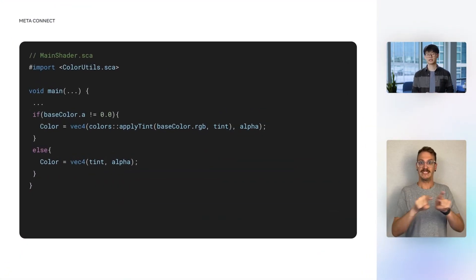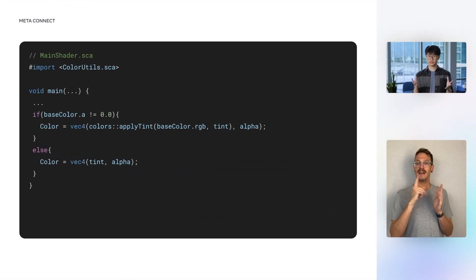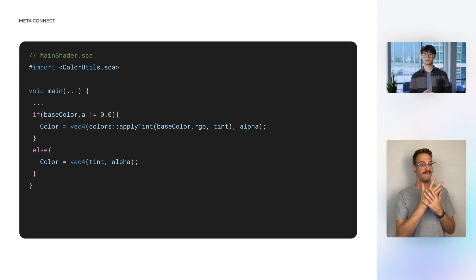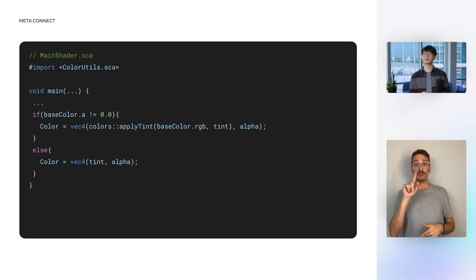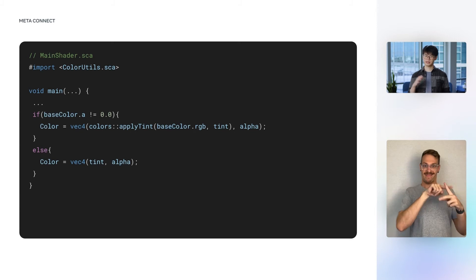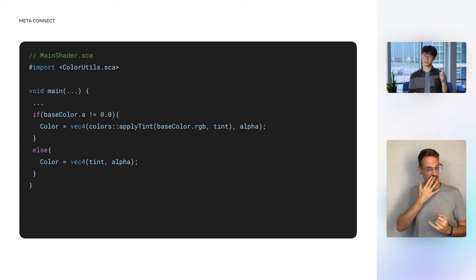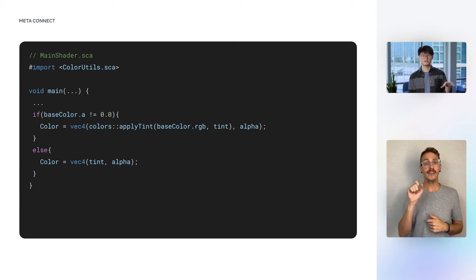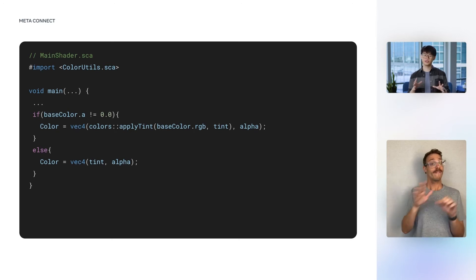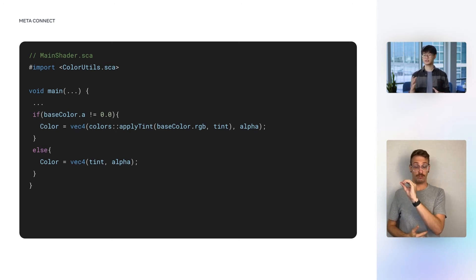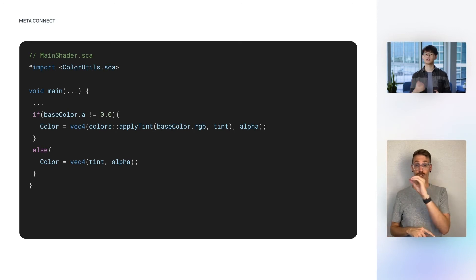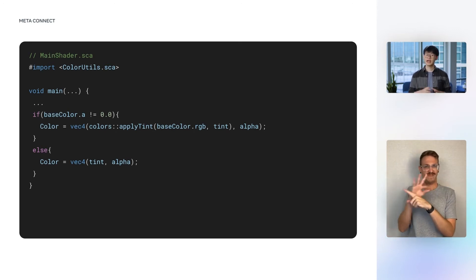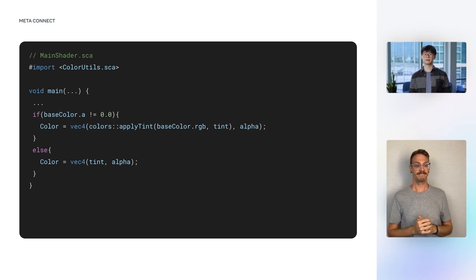Going back to our main shader, we import this newly created ColorUtils module and call the ApplyTint function under the Colors namespace to obtain the final color. There is a small edge case here. If the base color is fully transparent, it will usually have RGB color 0, 0, 0. In this situation, it's better to return the tint color directly. And this wraps up the shader code, and we'll move on to see how the scripting code passes the necessary state and transition signals to the shader.